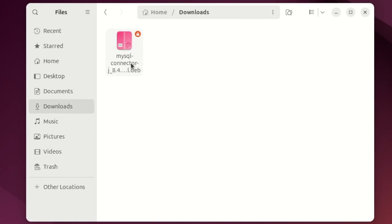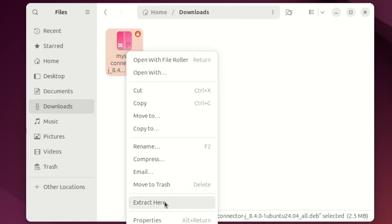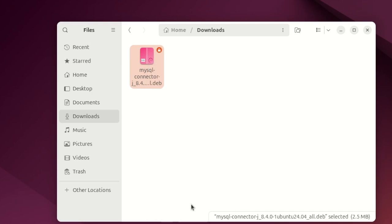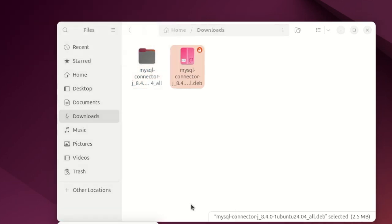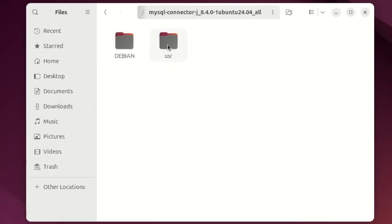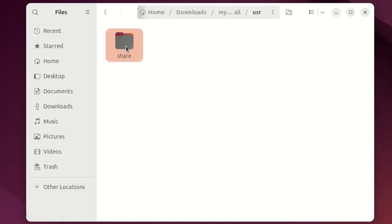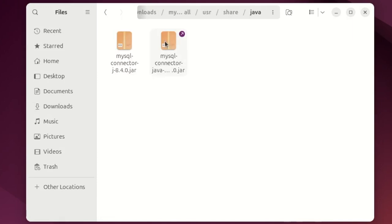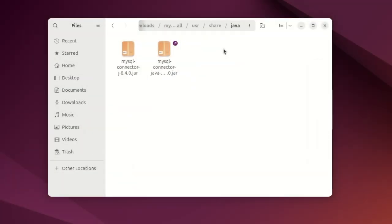So now we can see we have MySQL connector .deb. Right click on this and click extract here. We have extracted the package. Open it, go to user share Java, and here you will find the main jar file.